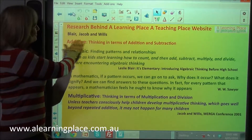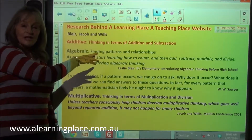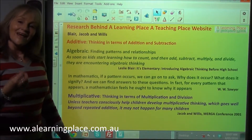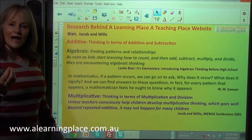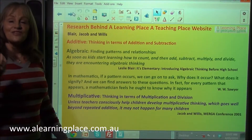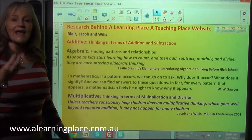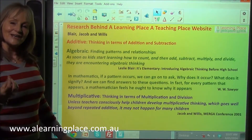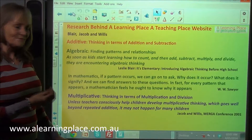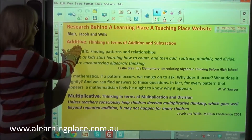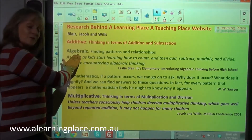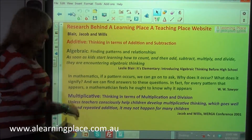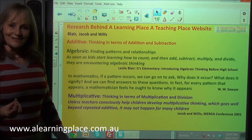This research comes from Blair, Jacob and Willis. It talks about the ways that we have to think — explicitly think — when we are learning and teaching mathematics. There is additive thinking, algebraic thinking, and multiplicative thinking.